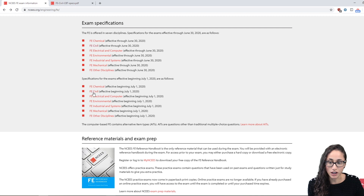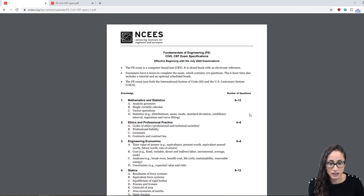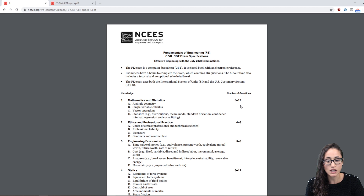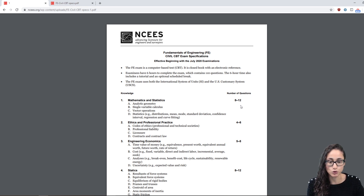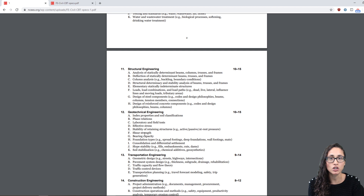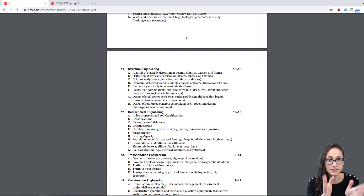If you're taking the exam after July 1st, make sure you use that version instead. It's really important that you go over these specifications. Pay attention to the numbers because this tells you how many questions you're going to get in each topic. You should study the ones with higher question counts more, as you're going to see a lot of those questions and that's going to increase your chances of passing. When planning your study schedule, make sure the specifications are open next to you. Sometimes books have equations or topics that aren't on the exam, so always reference back to the specifications and the reference manual to confirm what will show up.